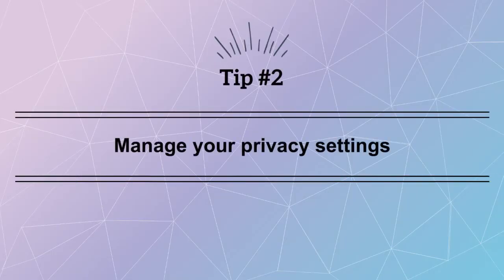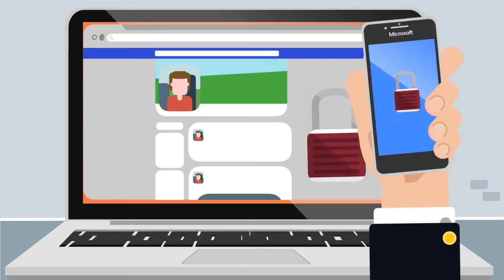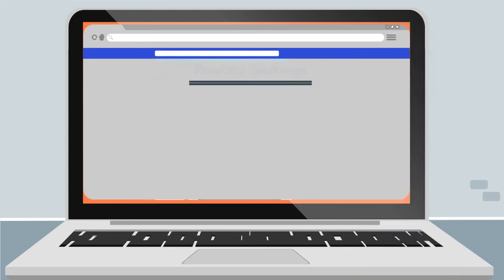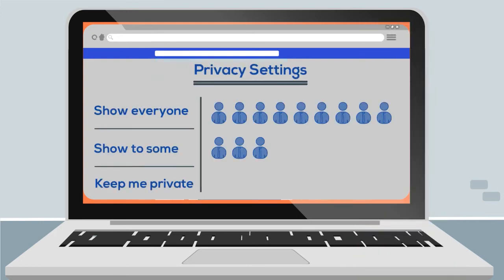Tip number two: manage your privacy settings. You can modify the privacy settings of most of the social media sites and online applications that you use. This can help you control who sees what you share and what information shows up when someone searches for you online.